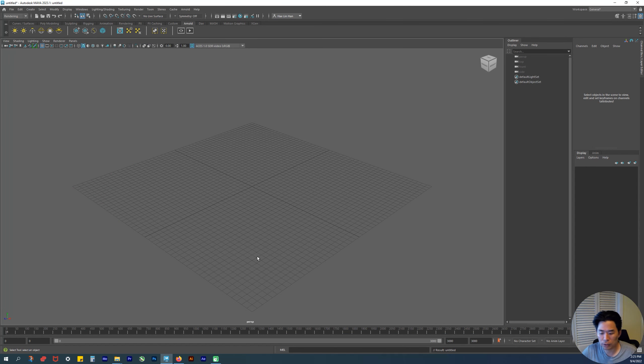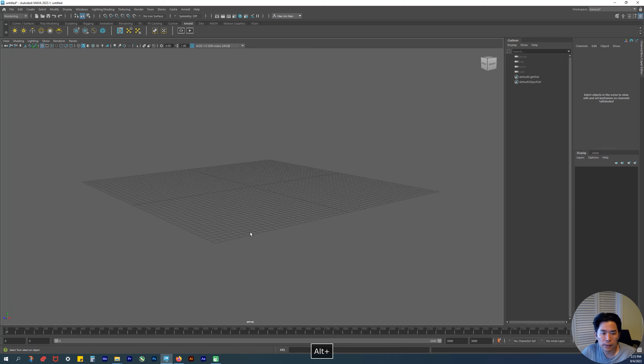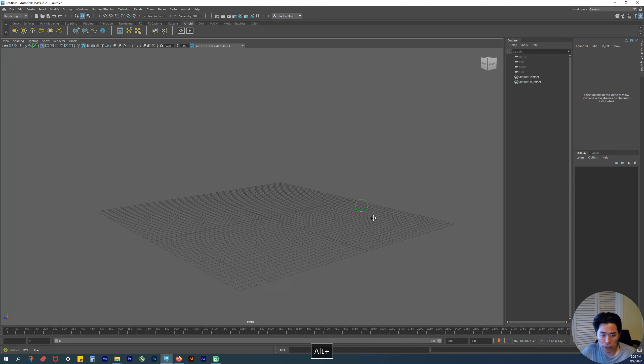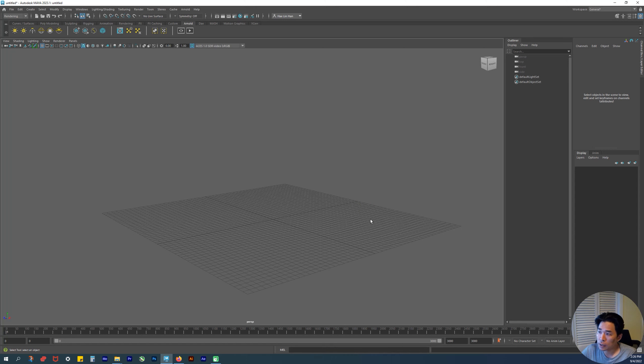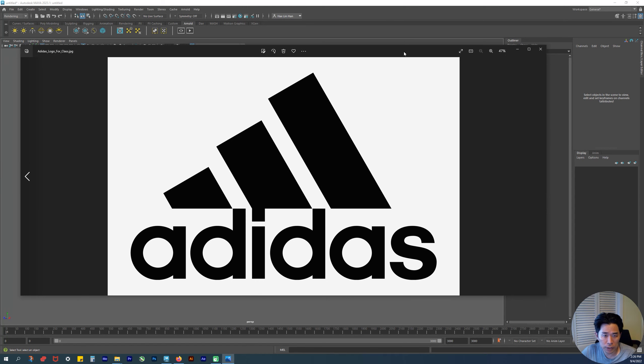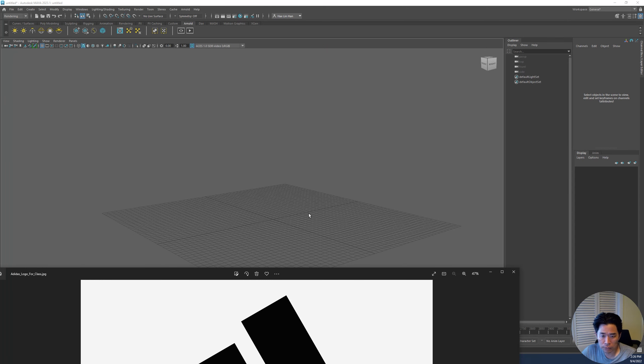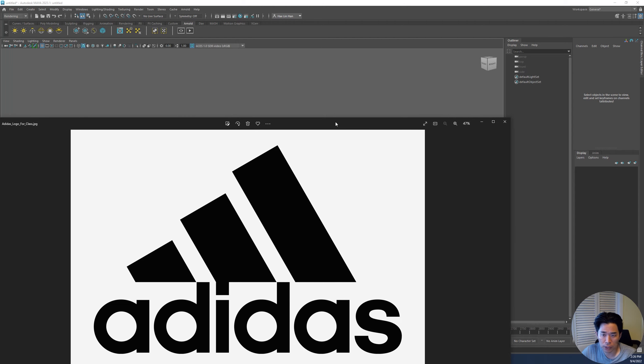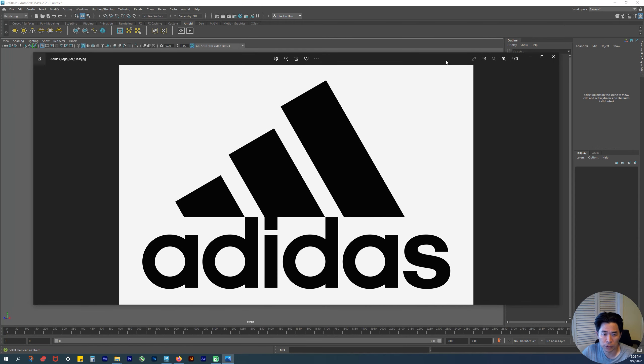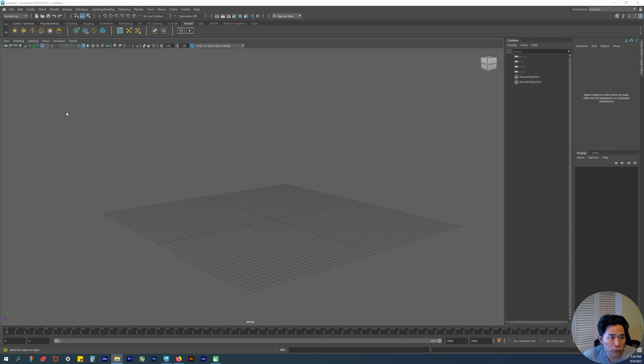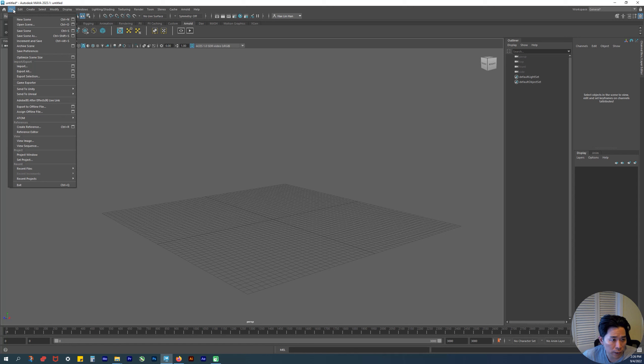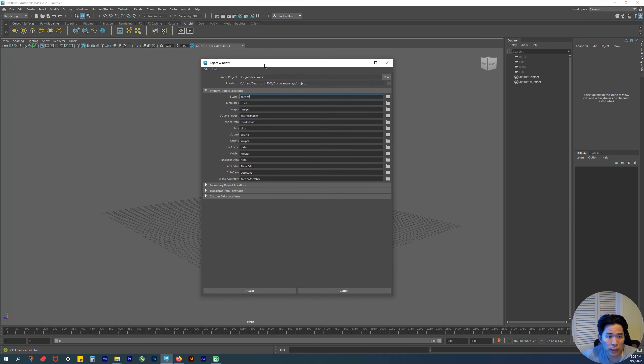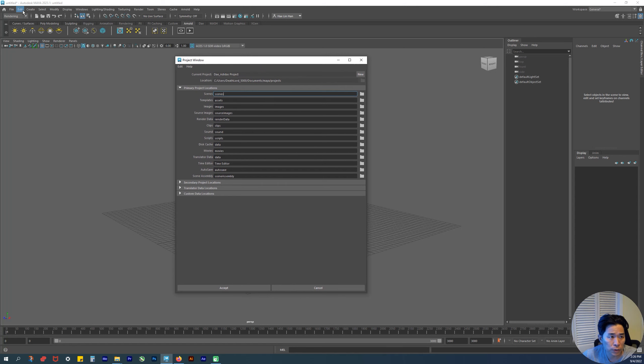For the image plane, this is our image plane. Let me pull it up. Here's the image. We're going to dump this in here, and I'll show you how to do that. First, let me go over setting up your folder system for Maya. Go to Project Window.